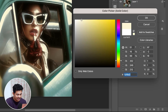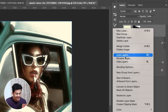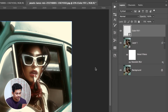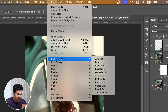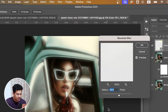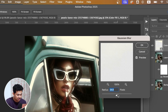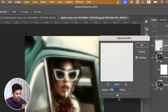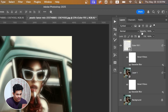Hit OK and now create a Solid Color adjustment layer with a warm white color to fill the selection. Now convert this layer to a Smart Object, then go to Filter > Blur and apply some Gaussian Blur to soften it.